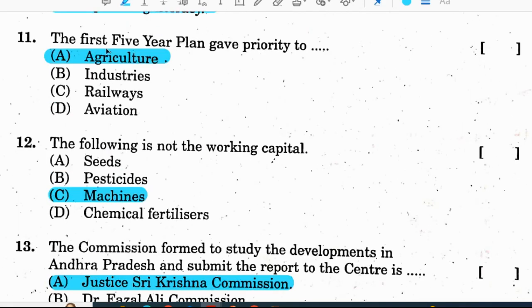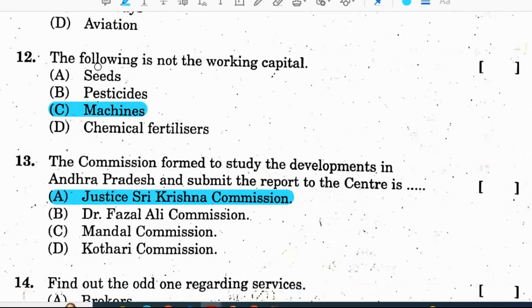Question 11: the first five-year plan gave priority to agriculture. Correct option is A. Question 12: the following is not working capital — seeds, pesticides, machines, and chemical fertilizers. Seeds, pesticides, and chemical fertilizers are working capital, whereas machines are not working capital. Correct option for question 12 is C.